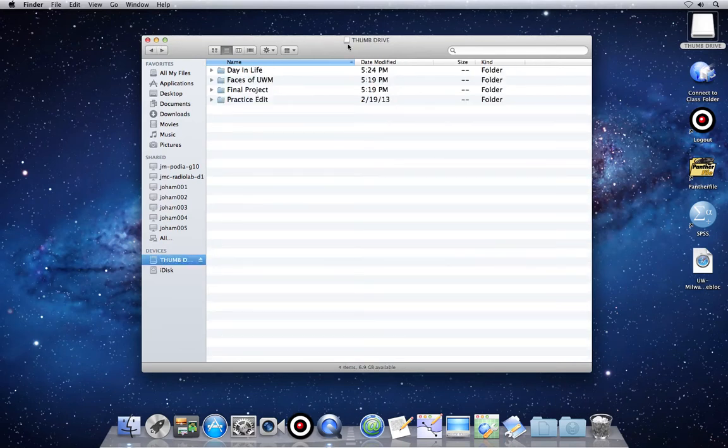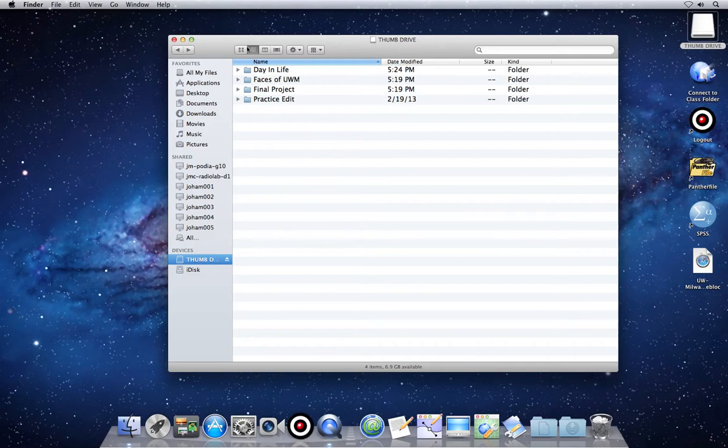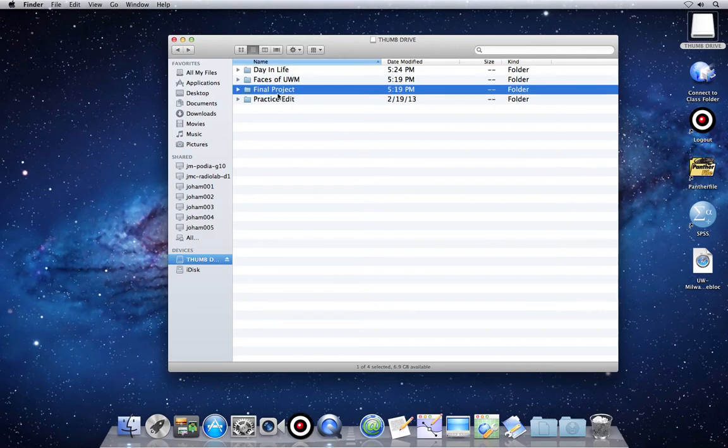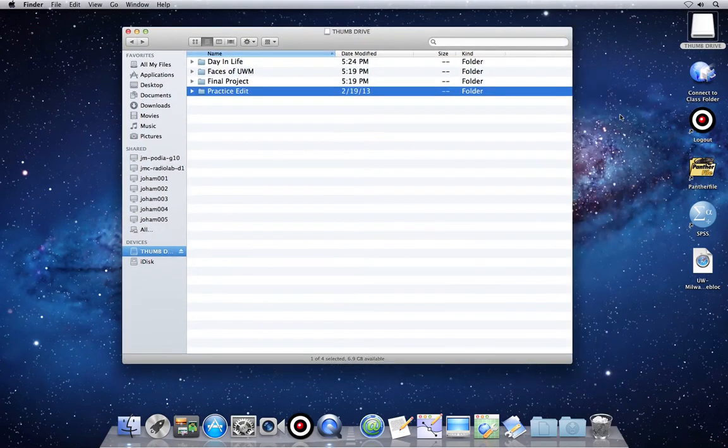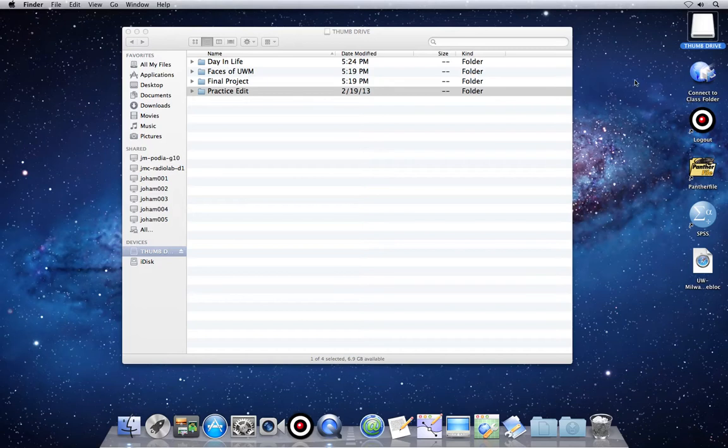So when you're all done with the project and you've saved it correctly to your thumb drive, you need to move the whole project folder over to the class folder. The class folder is a gigantic shared space in outer space, if you want to think of it that way.